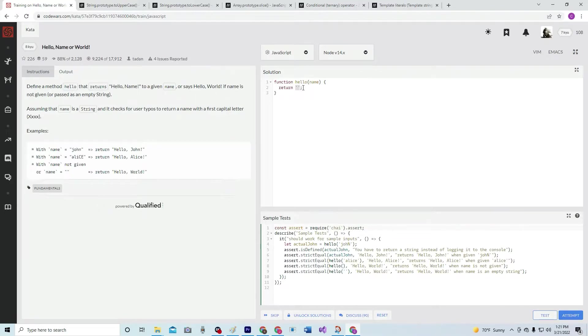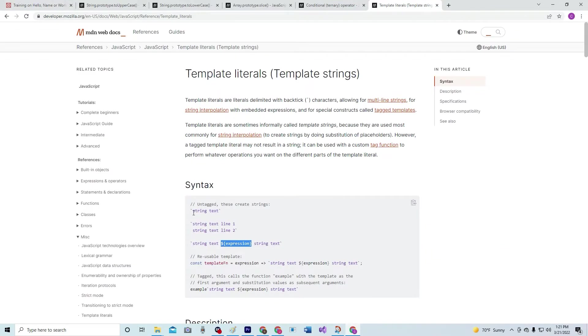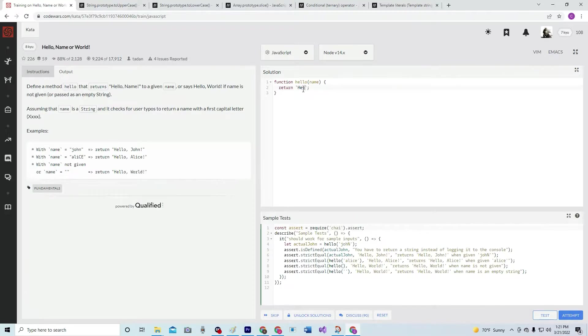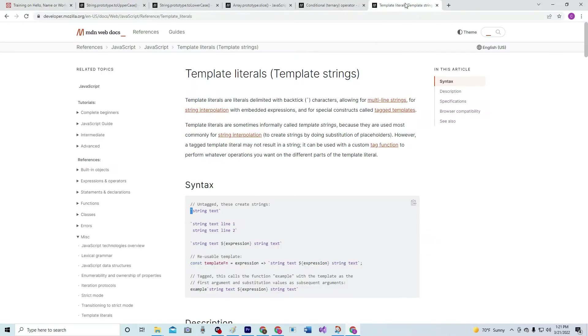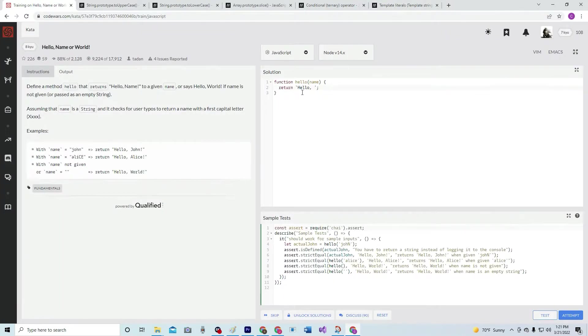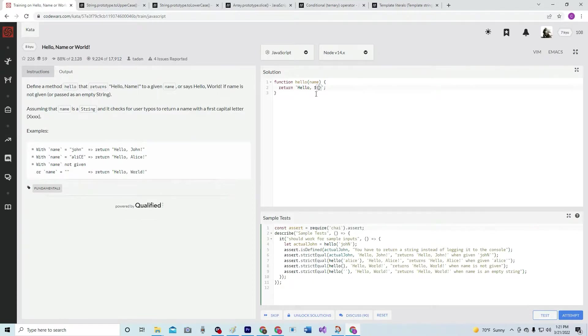one of these template literals with a back tick right here. We start with one of those and we're going to say hello, comma. And then we're going to do one of these expressions, so we're going to do dollar sign curly braces just like that. And inside the curly braces...